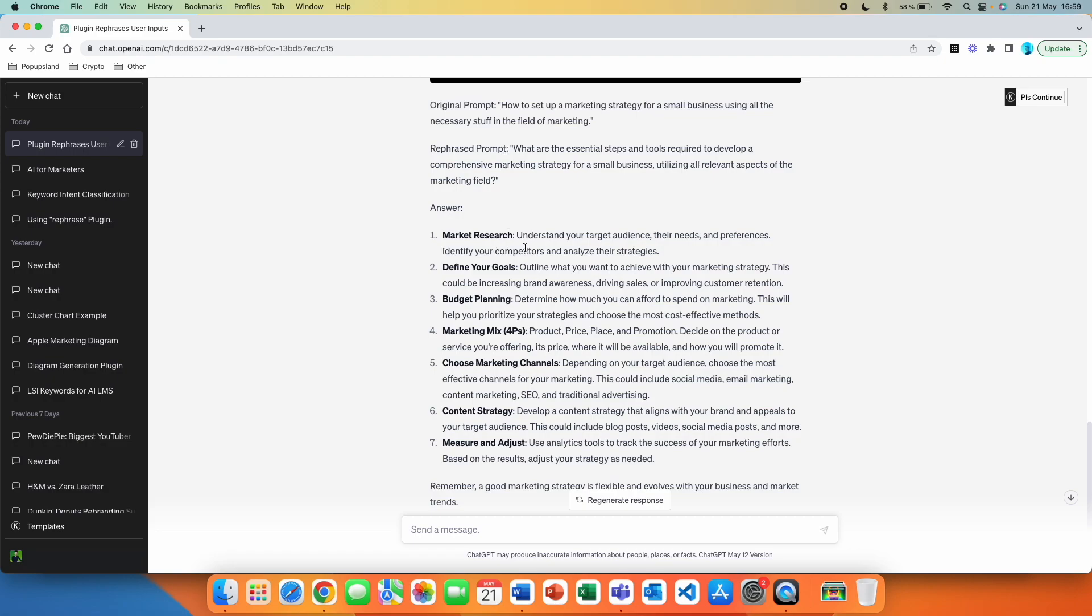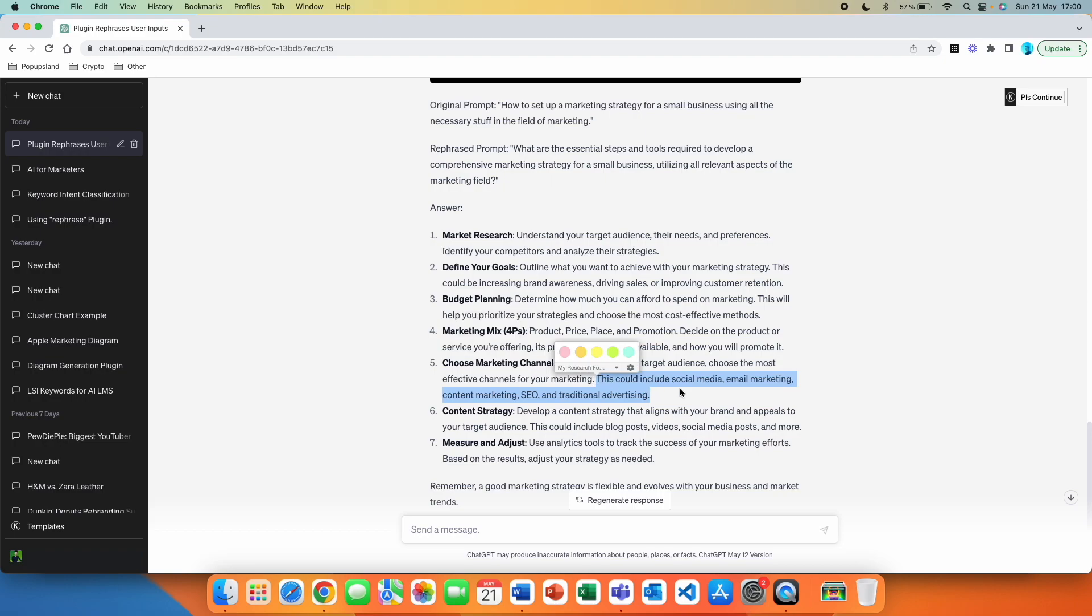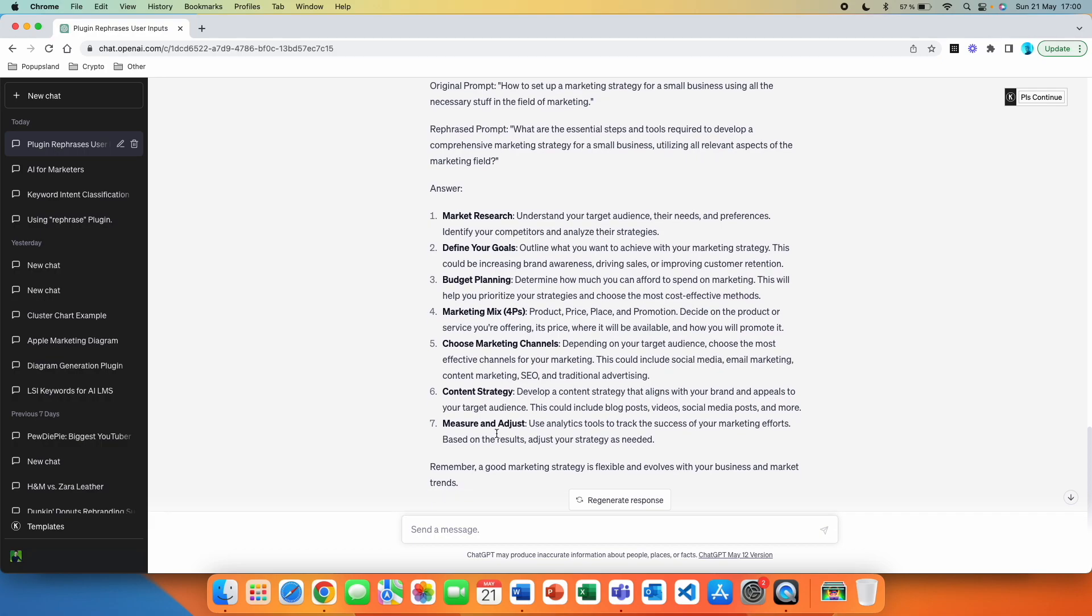So market research is the first step. Understand the target audience, their needs and preferences. We then have define your goals, outline what you want to achieve with your marketing strategy, budget planning, marketing mix. Four Ps: Place, price, promotion. Decide on the product or service you are offering, its price, where it will be available and how you will promote it. Choosing marketing channels is the fifth step. Depending on your target audience, choose the most effective channels for your marketing. And then it elaborates more like using social media, email marketing, SEO. Content strategy. Develop a content strategy that aligns with your brand and appeals to your target audience. And then the last step is measure and adjust. Use analytics tools to track the success of your marketing efforts and adjust your strategy as needed.